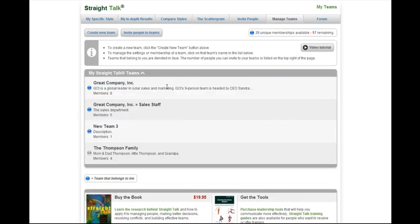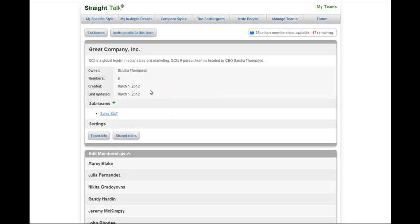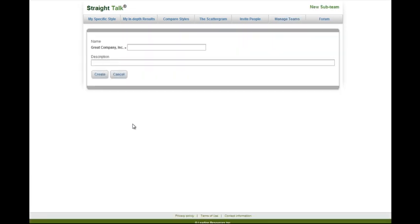To create a sub-team, simply click on the name of the team, and click the little plus sign next to sub-teams. You can create a sub-team here, enter the description, and press create.